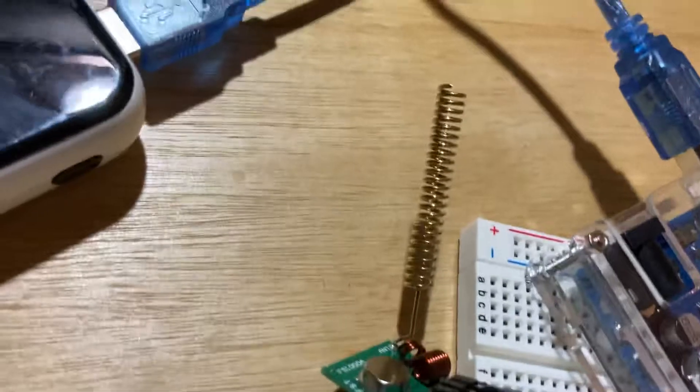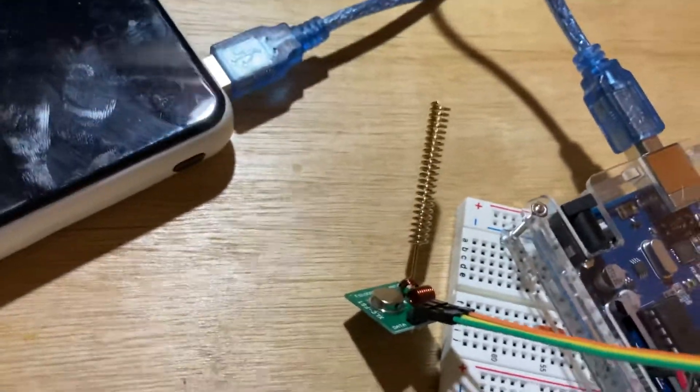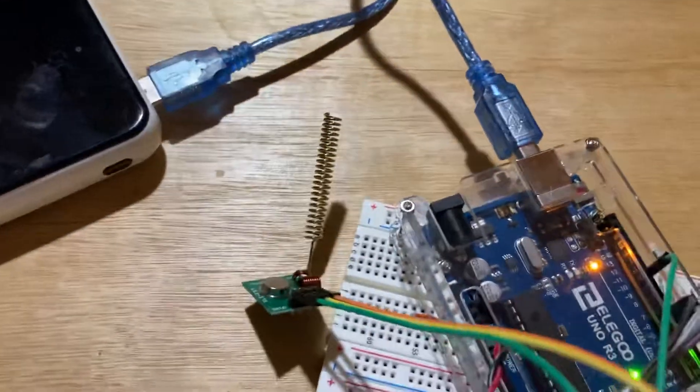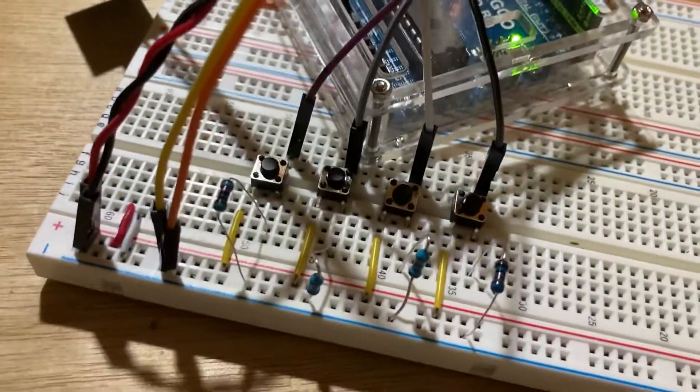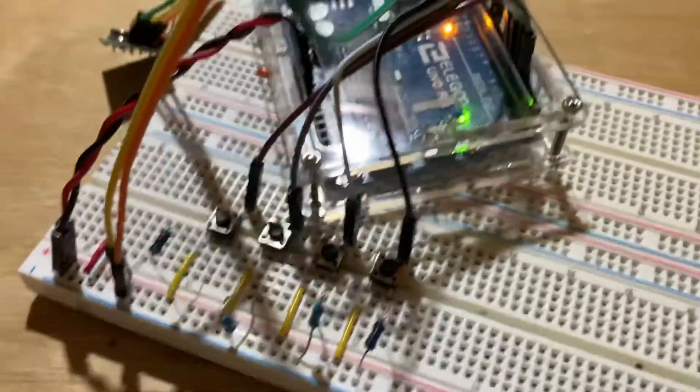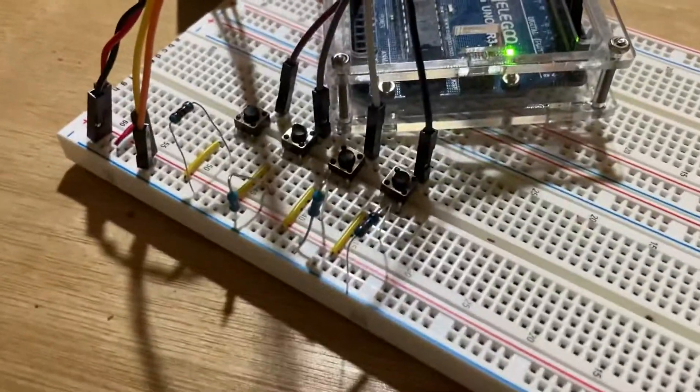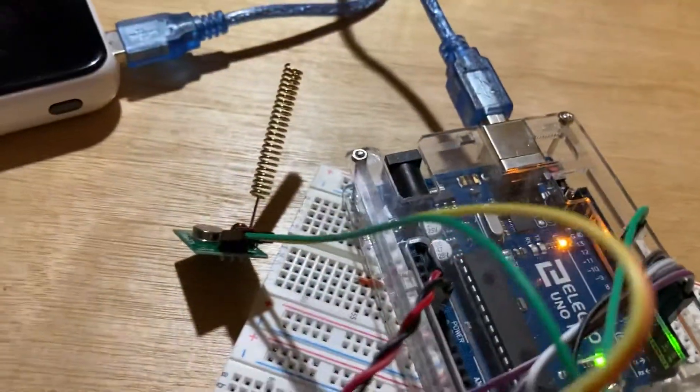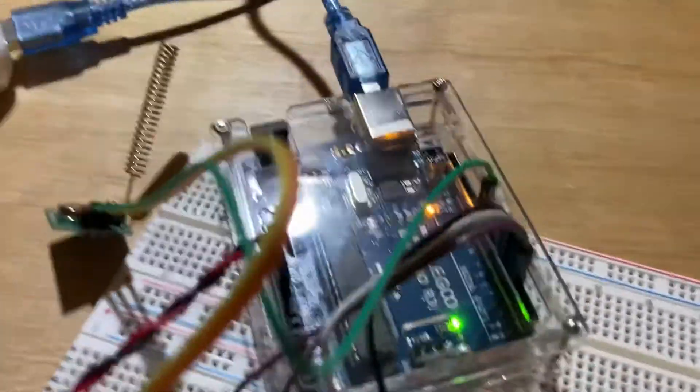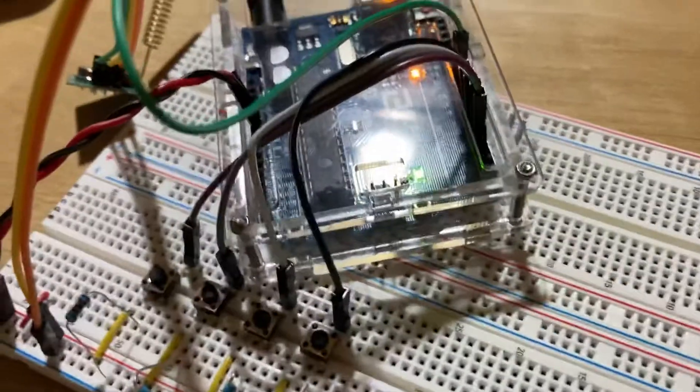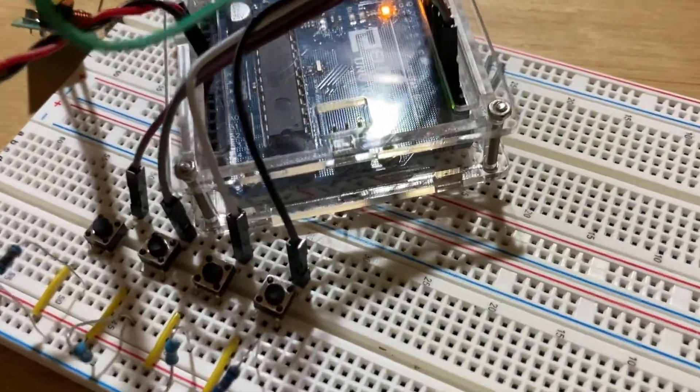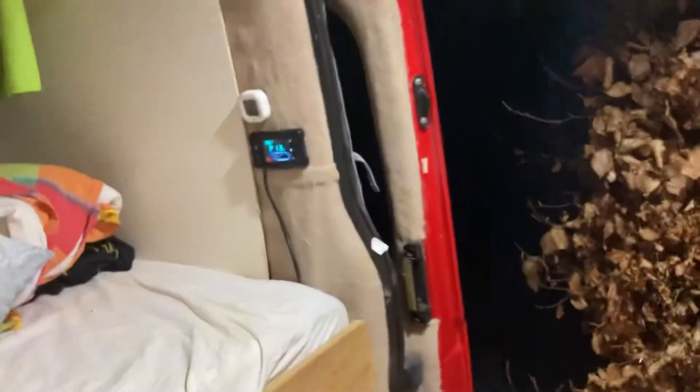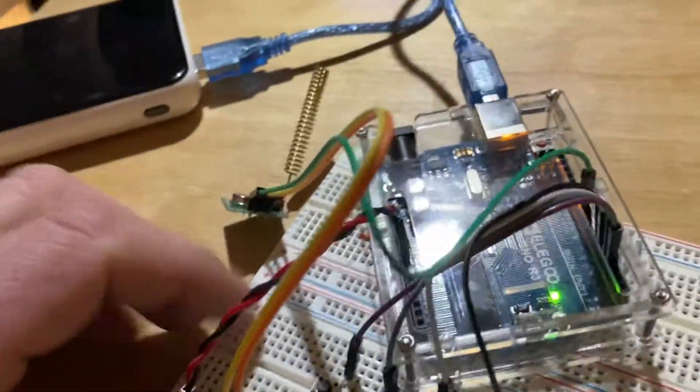Here is a 433 megahertz module, this is a transmit module. I've managed to decode the protocol from the remote. I set up a receive module, 433 megahertz, and managed to decode the binary that it was sending to the diesel heater from the little key fob remote.